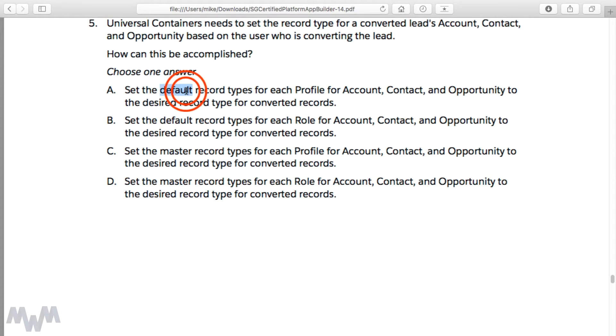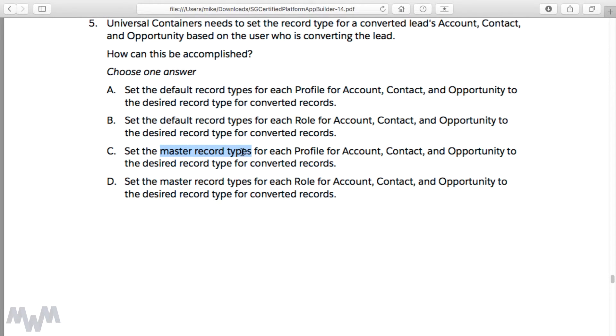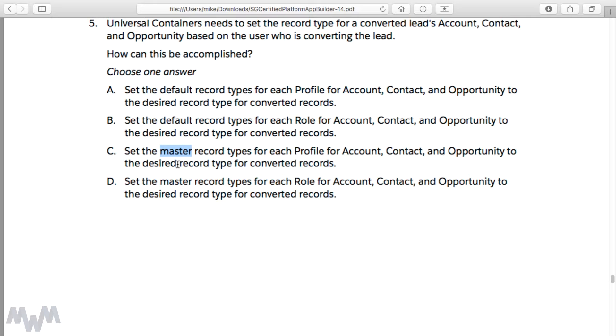Now this is kind of a misleading question because it really just comes down to what the wording is in the interface. It says the default record type; it doesn't say the master record type. And so it's very confusing as well, because when we create new record types from the start, it's based on a record type called master. This is really trying to trip you up to see if you know the difference between the two and what it's hinting at.